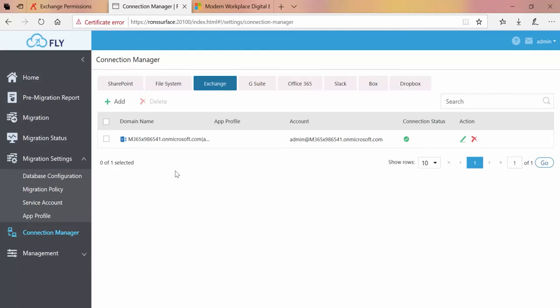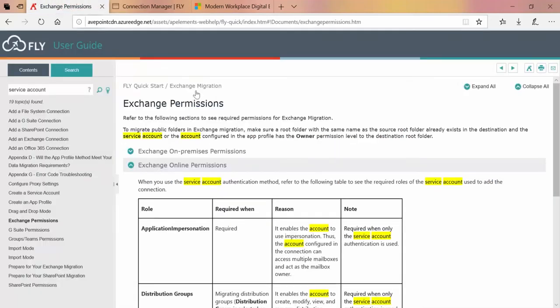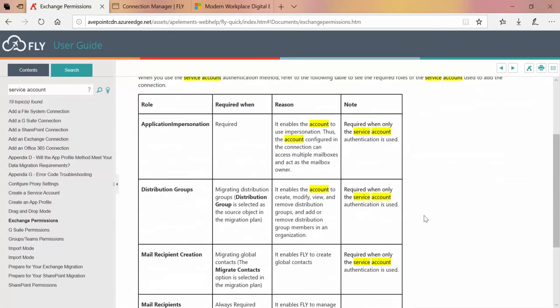As far as the service account itself in Office 365, we recommend that you review the permissions required for that service account and make sure that in the Office 365 tenant it has everything that it requires.